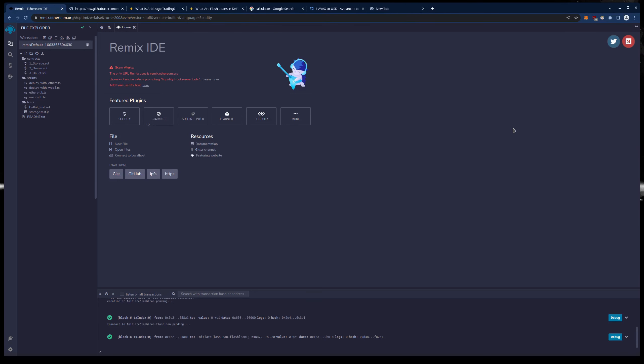Hello everyone. Today I am here with another one of my Arbitrage Flash Loan videos. This one is on the AVAX Avalanche Chain, specifically AVAX C-Chain.